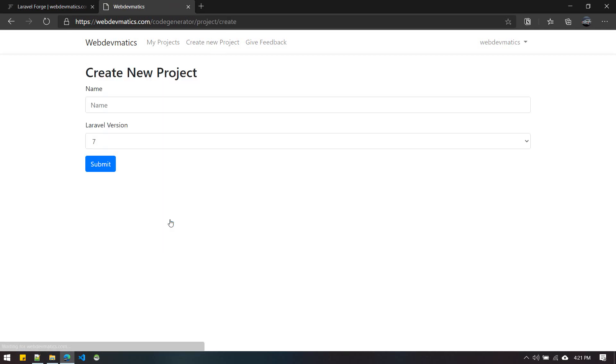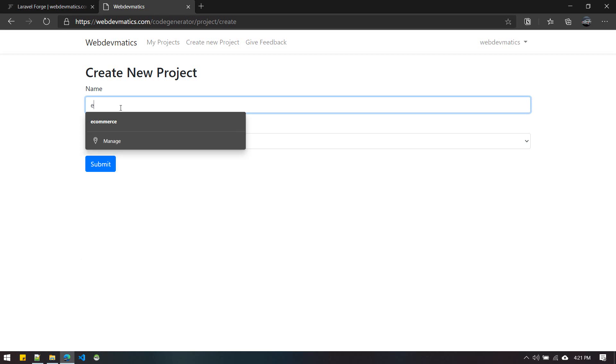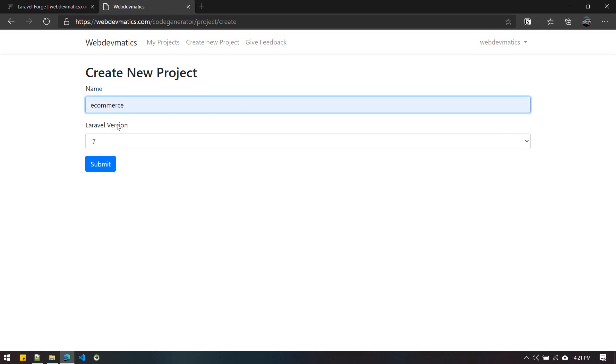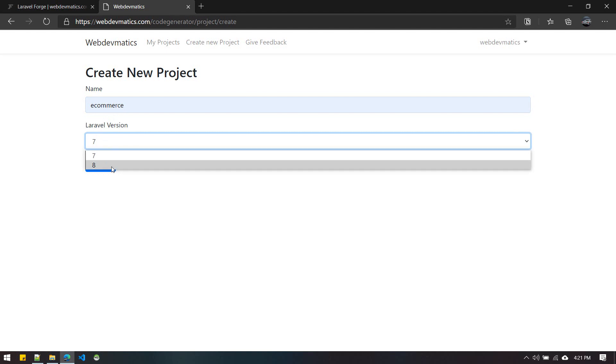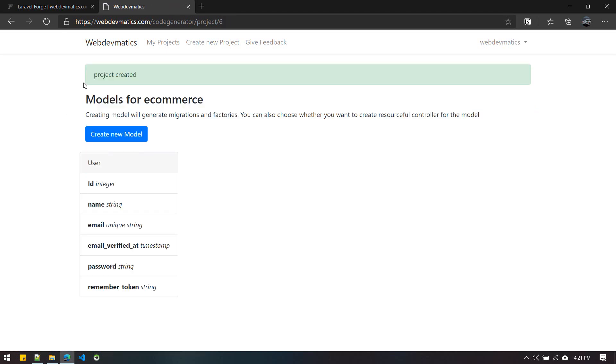You can create a new Laravel project from here or from navigation. Let's create a new project and name it whatever you want. You can choose Laravel 7 or 8. Let's choose the latest version and submit it. Now our brand new project is created.